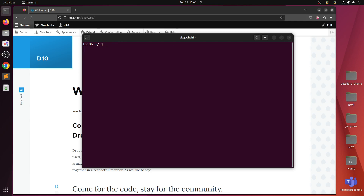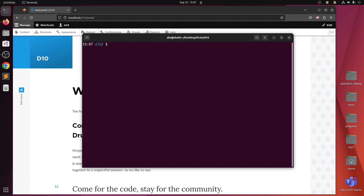Once you have Composer installed you can go ahead and install Drush with Composer. The other thing you should not do is try to install Drush globally, because that is not available anymore. Drush has to be installed within the Drupal directory.